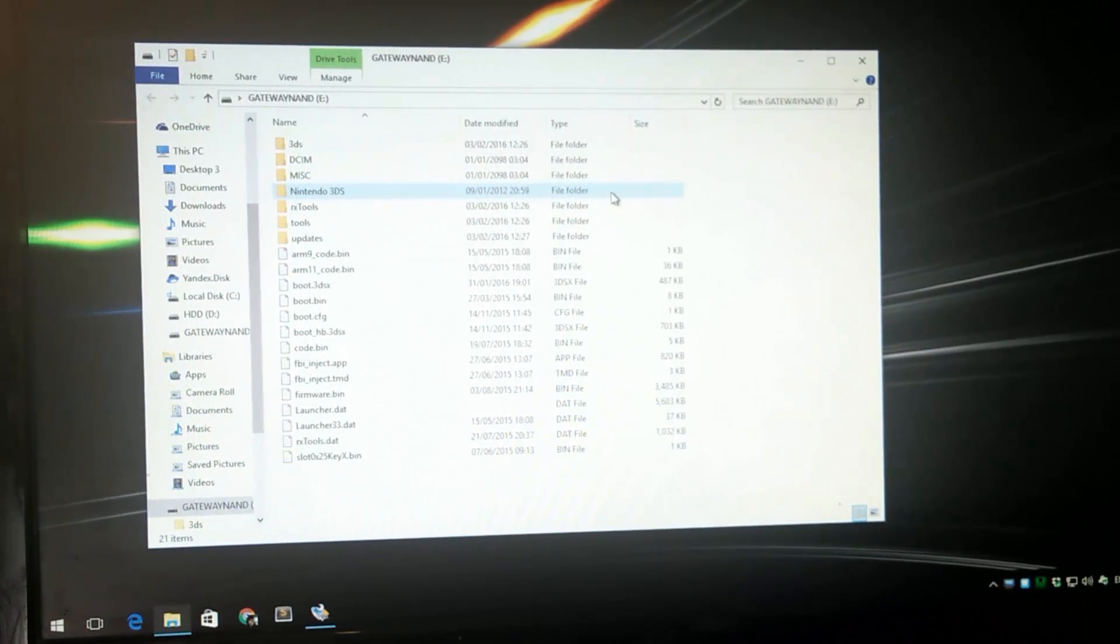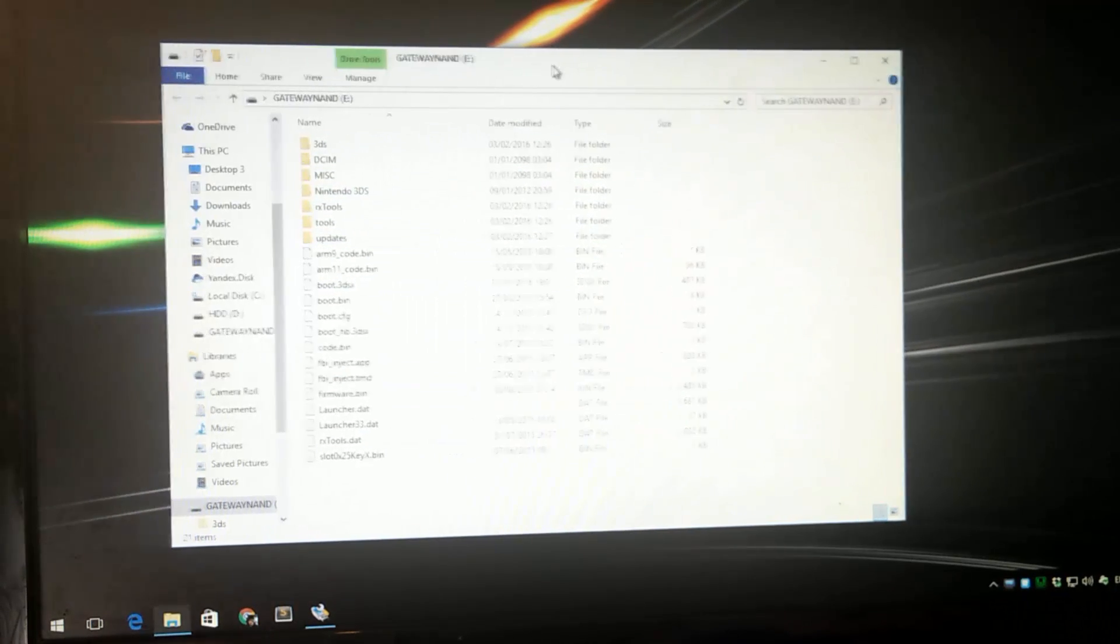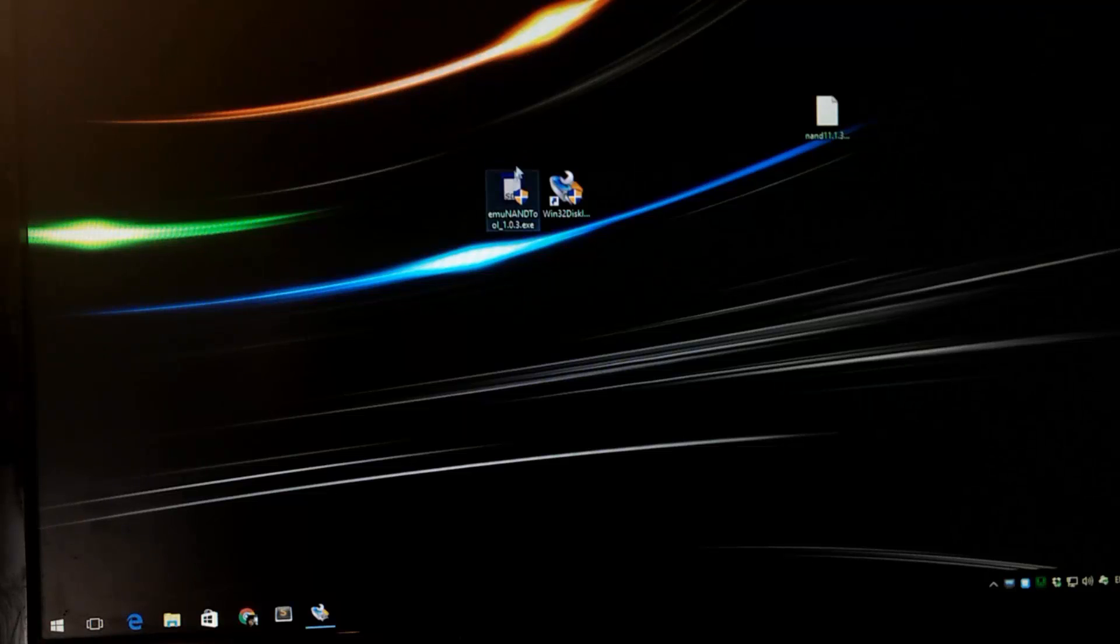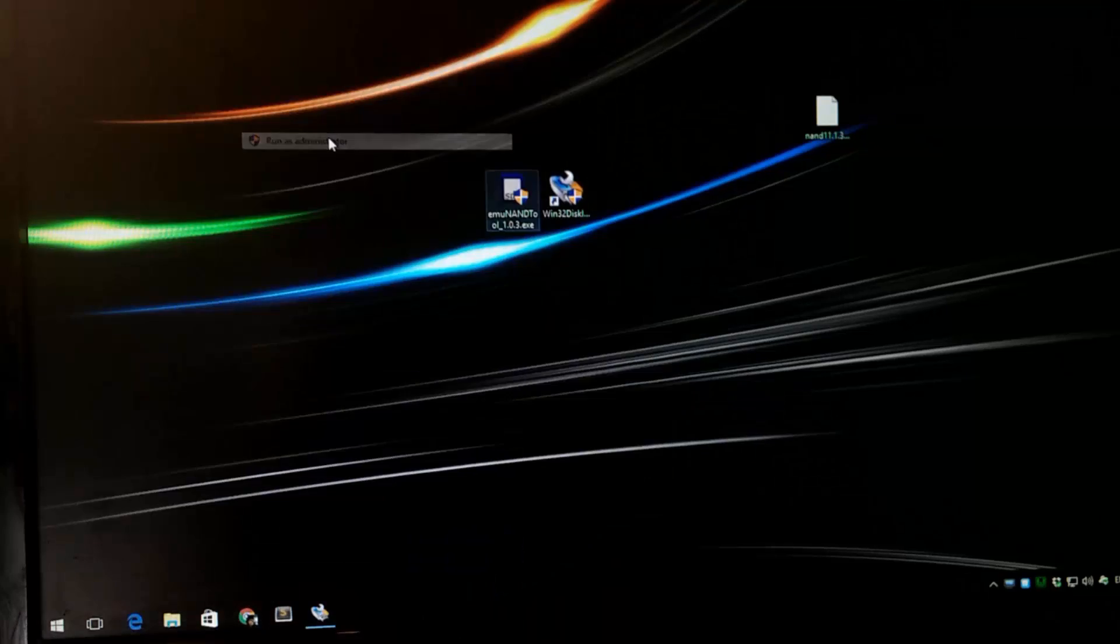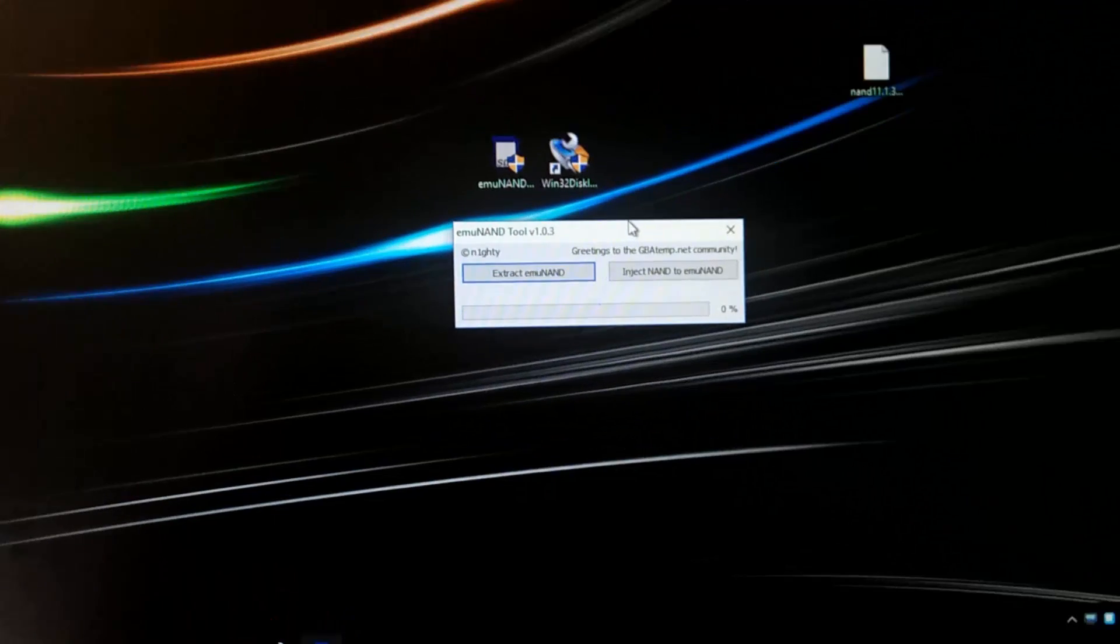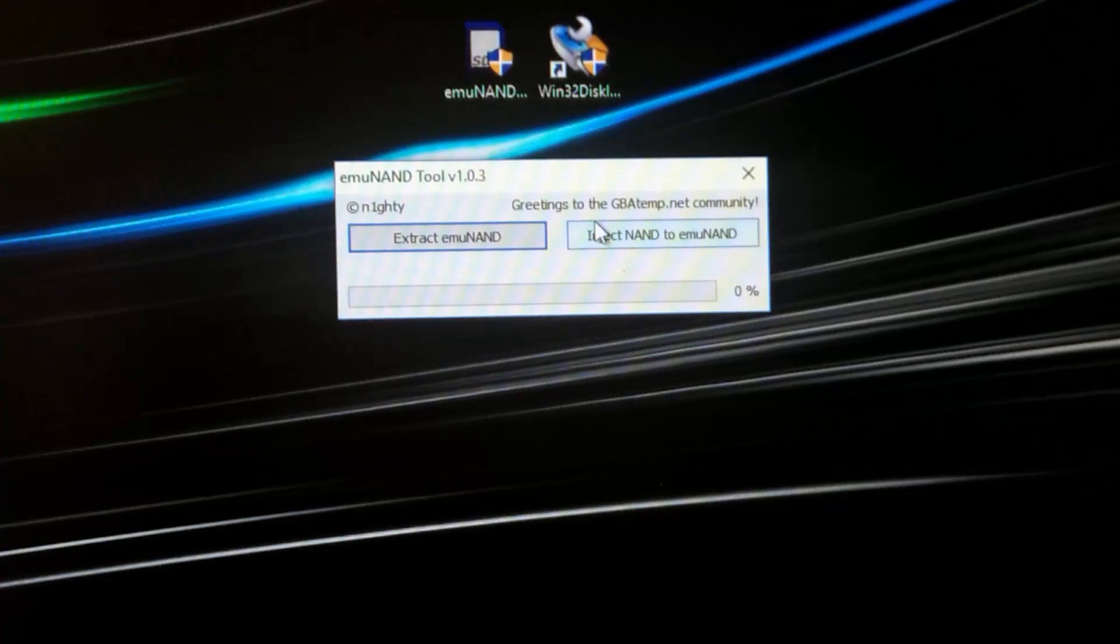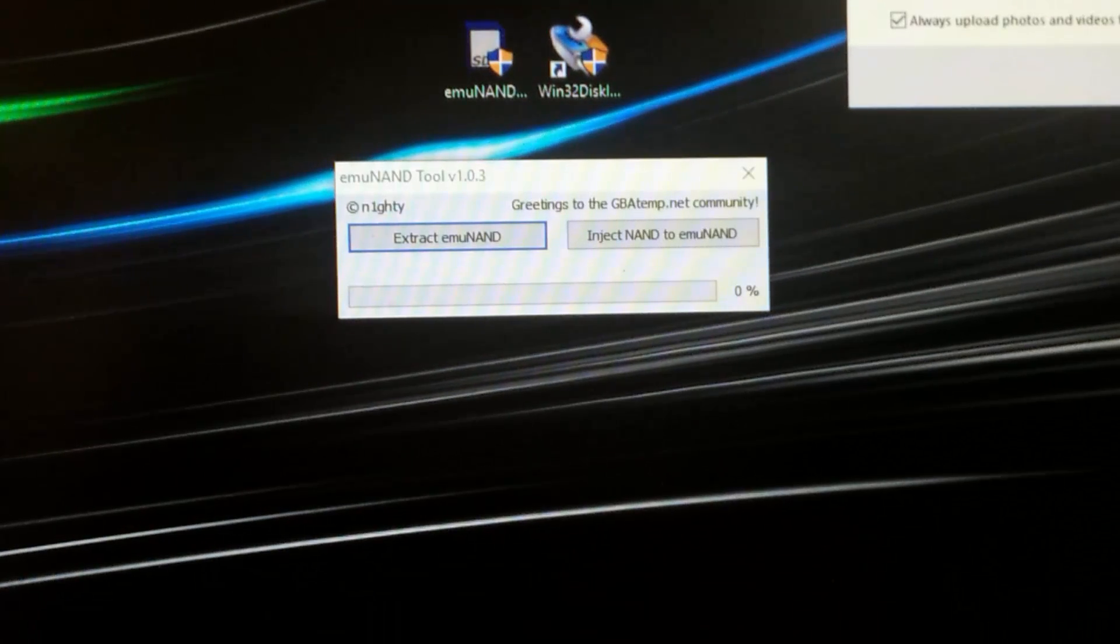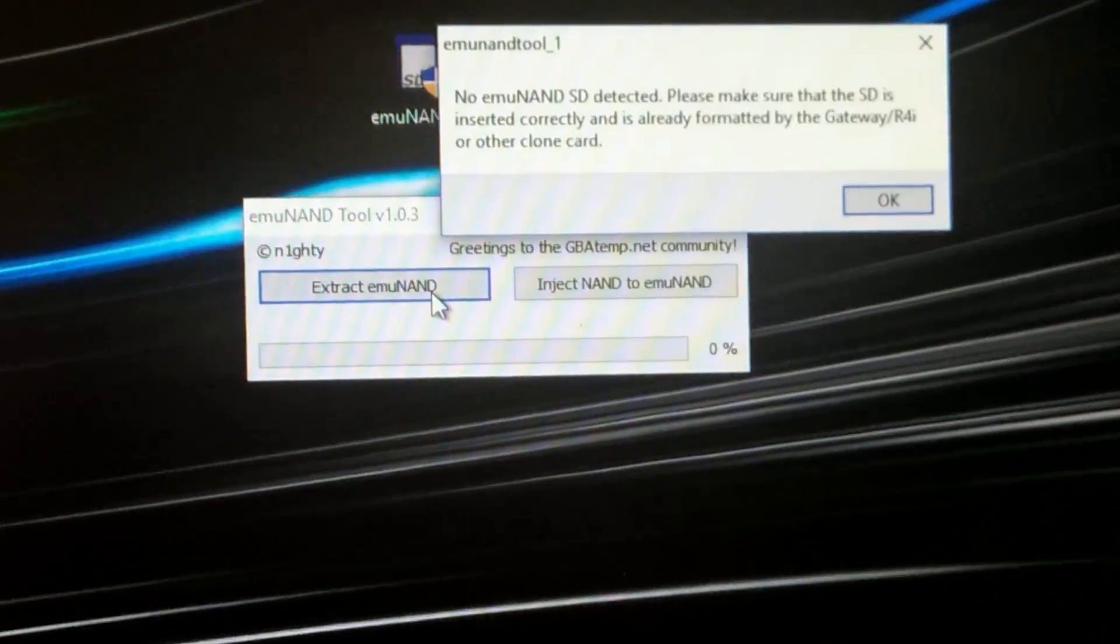As you can see I have some files in it. These files don't really matter at the moment, they're just my old files and files that I was messing with before. Anyway we can exit out of that and the next software we are going to use is called the emunand tool. So run that as the administrator. You're going to get this pop-up that says extract emunand or inject emunand. Now we want to extract it.